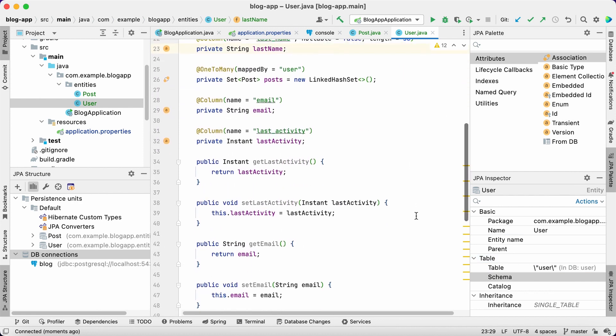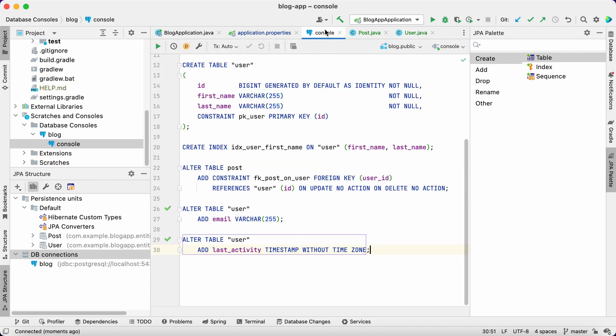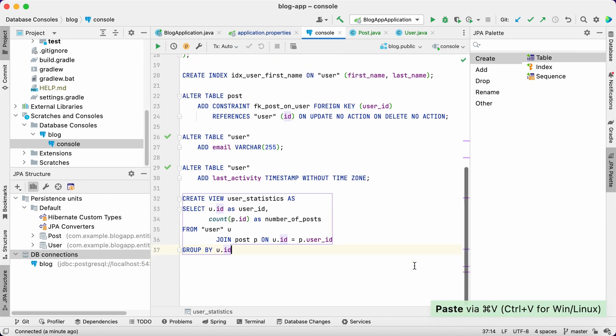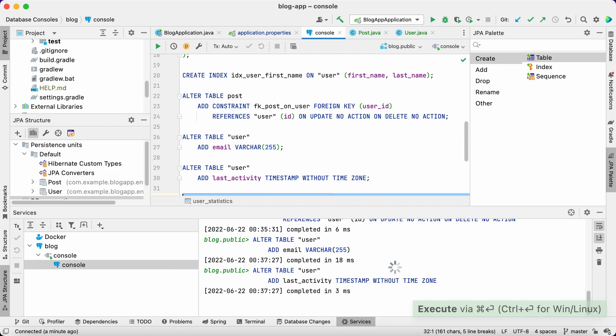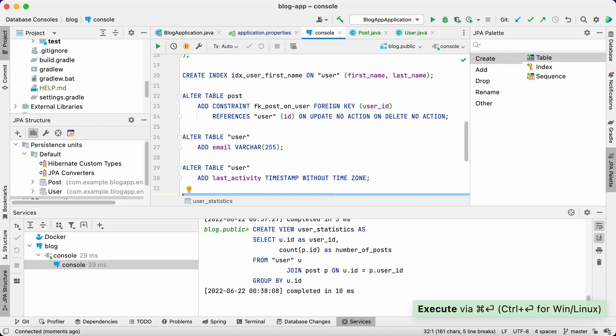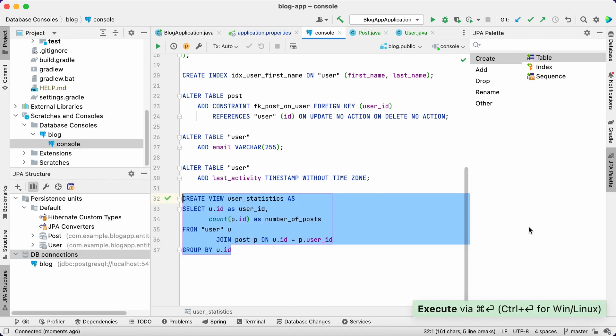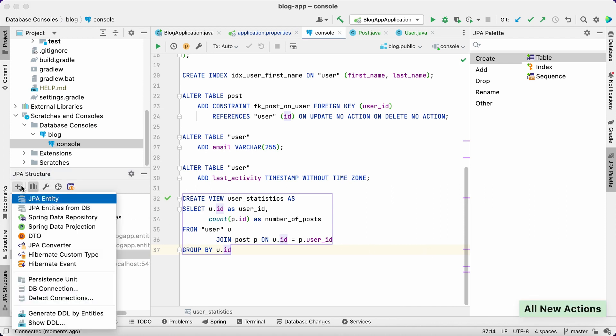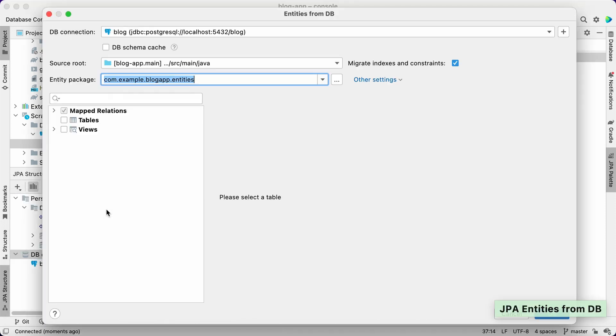And for the final piece, we need to display user statistics. To avoid complex aggregation queries in the application, we'll create a database view for this and we'll fetch data from it. To display the statistics in the application, we'll create an entity mapped to this view. Let's do it the same way we did to generate entities based on tables. Invoke the entities from DB action and select the view.